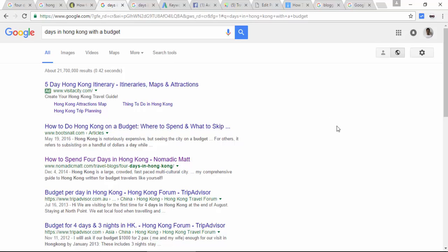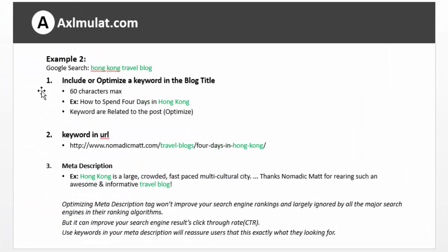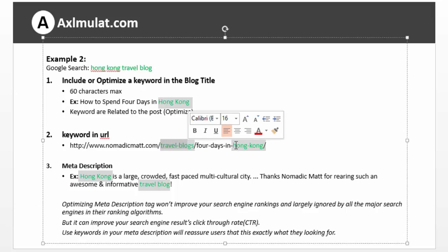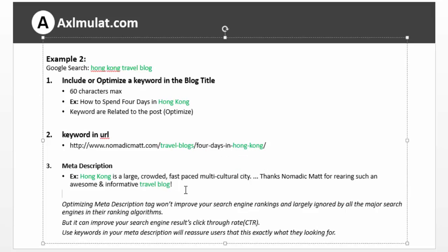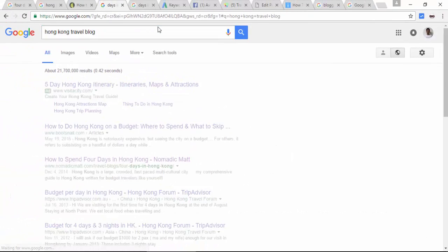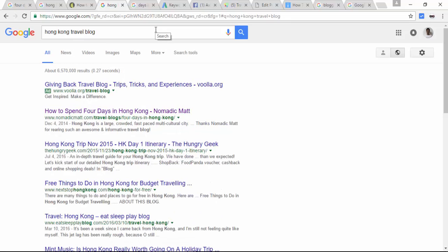Let's see example number 2. The keyword example is 'Hong Kong travel blog.' As you see in the title, the keyword is not exactly included in the post title, but the keyword is optimized throughout the whole post. The keywords match by word — 'travel blog,' 'Hong Kong,' 'Hong Kong,' and 'travel blog.' There is no exact phrase in the keyword in the post, but the keywords are optimized in the whole post. This is the long-tail style keyword. Let's try to search this — 'Hong Kong travel blog' — this is the long-tail style keyword.